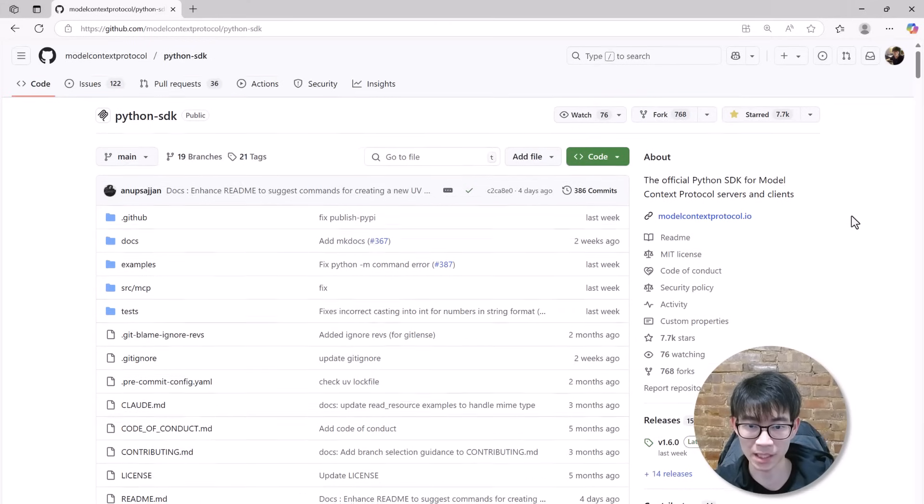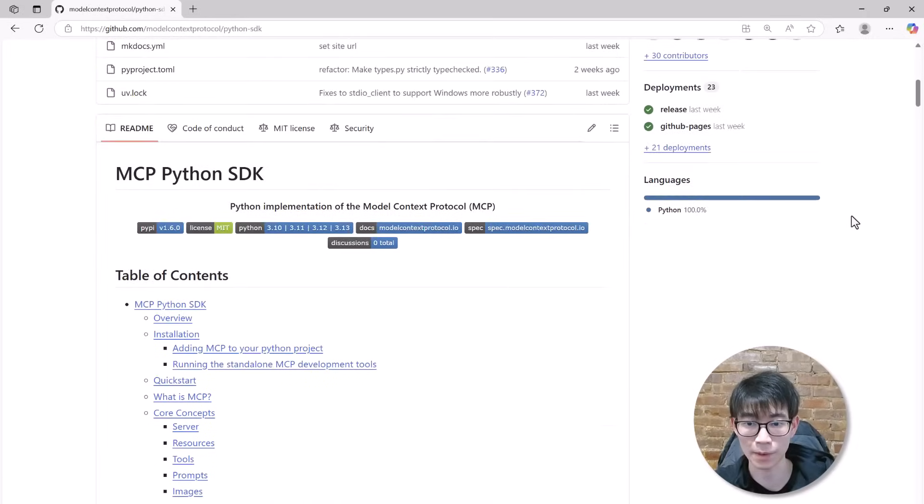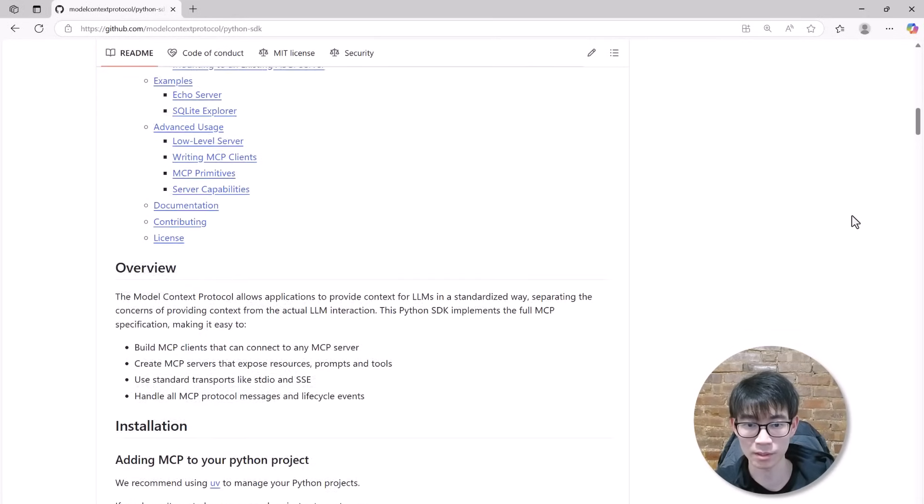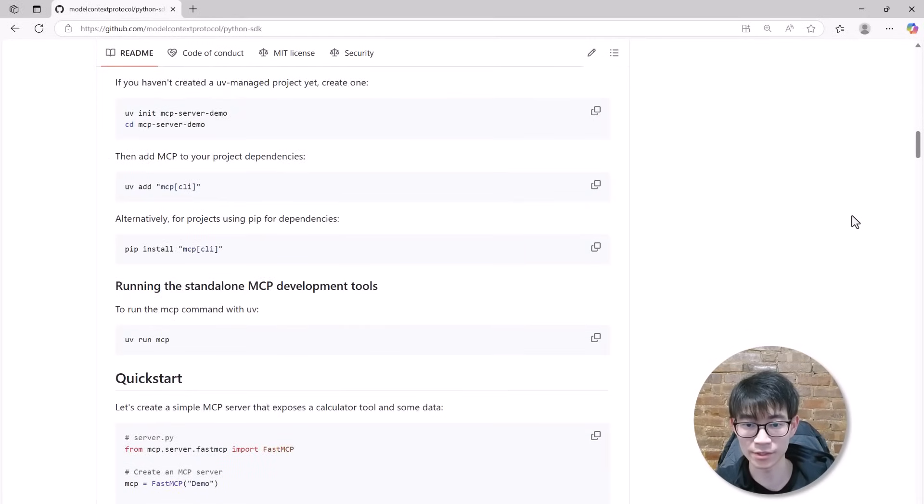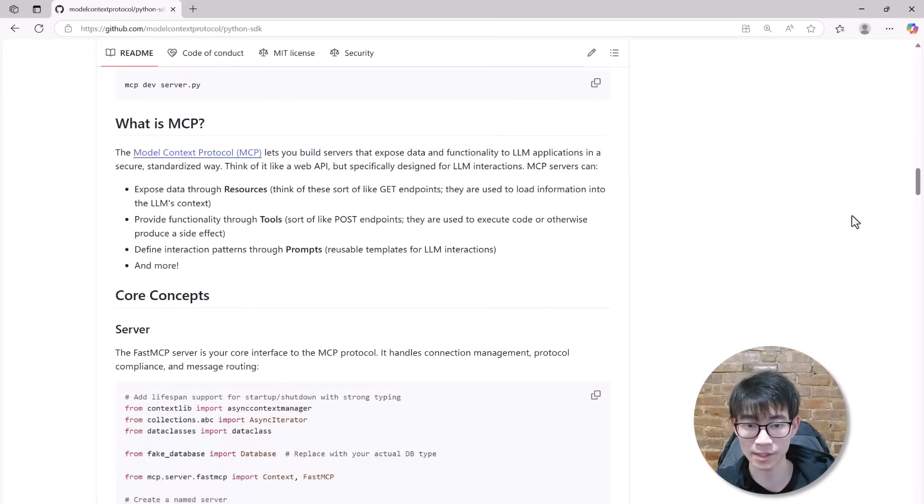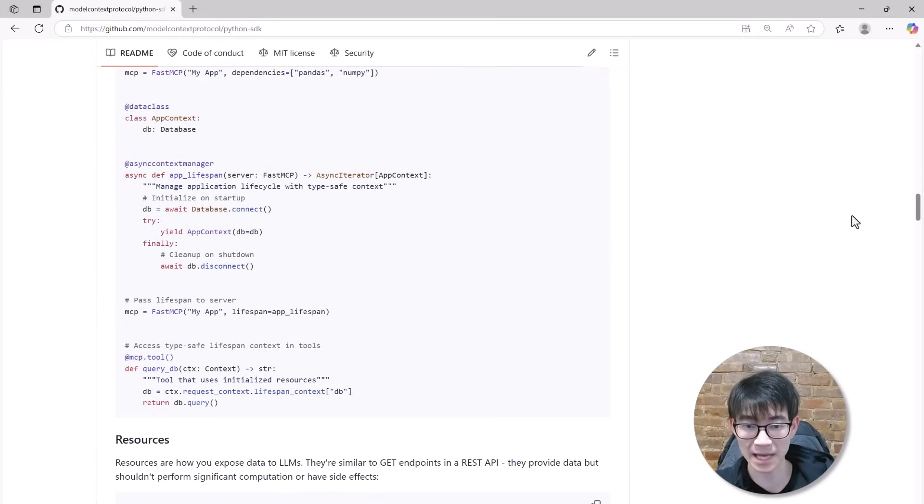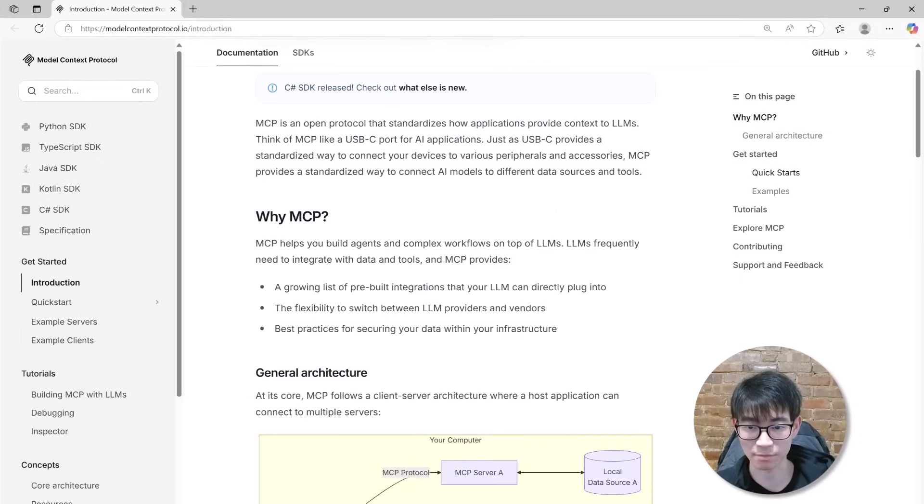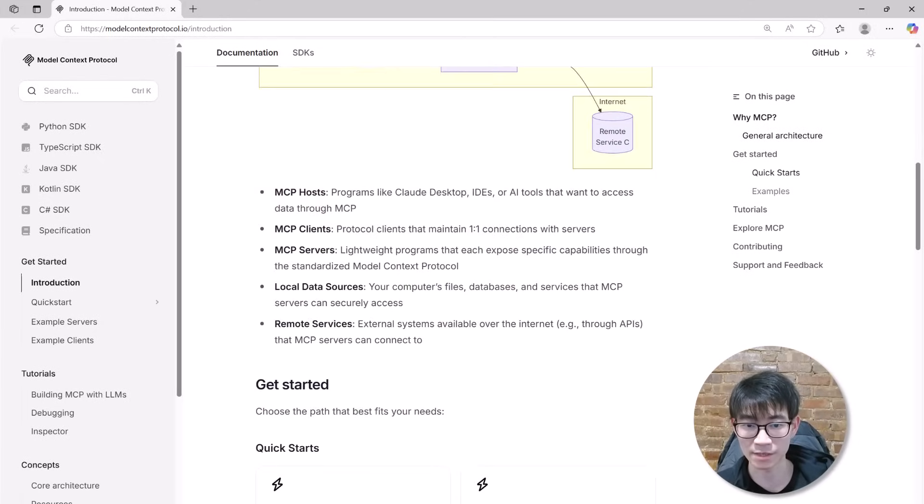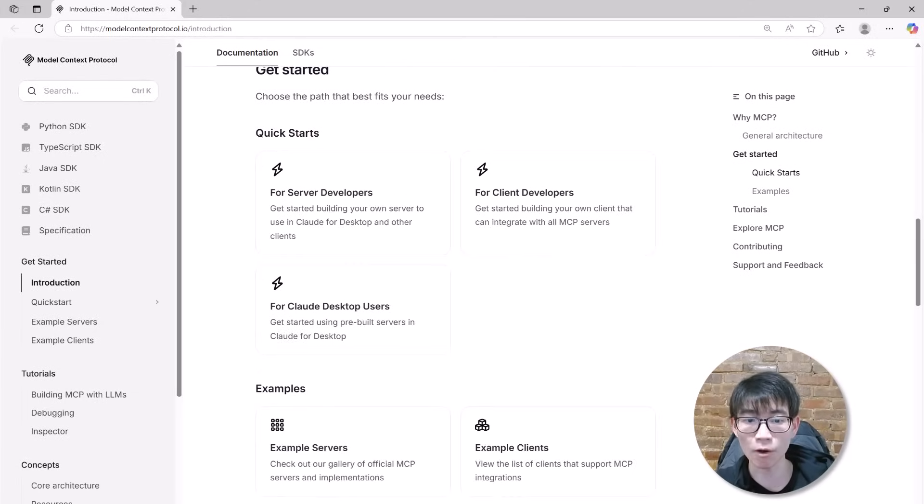Here is the GitHub repository for the model context protocol Python SDK. Model context protocol is super hot right now. It is the new standard for AI agent communication everyone is buzzing about. But how does it actually work? The repo has dozens of Python files, minimal documentation, and feels intimidating at first glance.